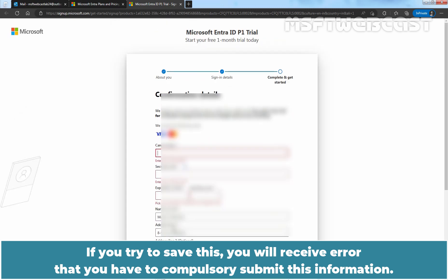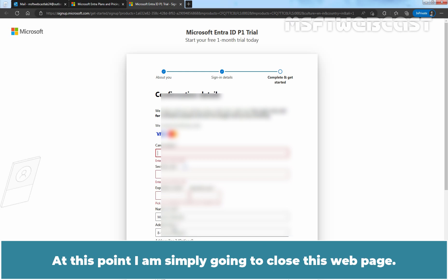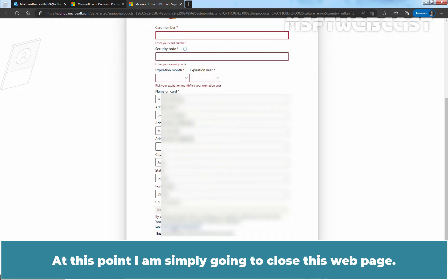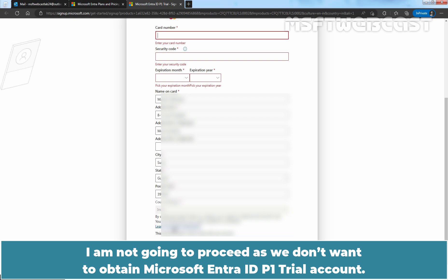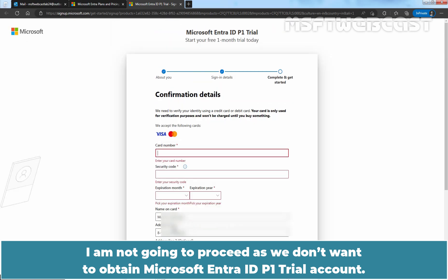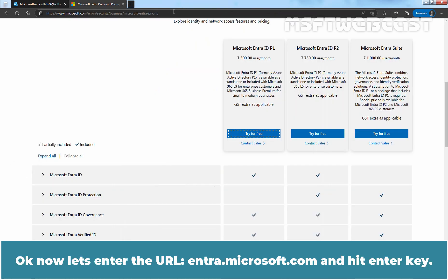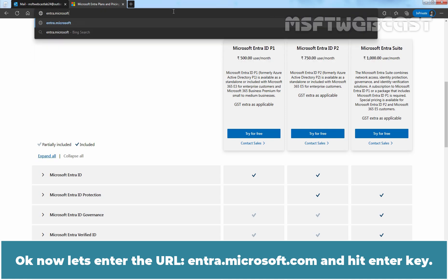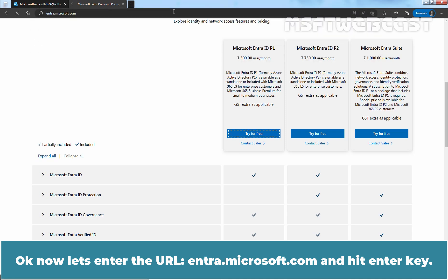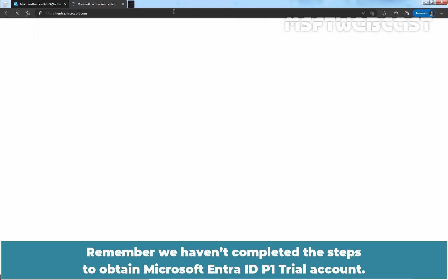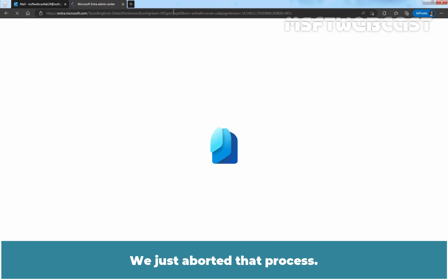You have to provide this information if you want to obtain Microsoft Entra ID P1 trial. But since we don't want the P1 trial — we just want the Microsoft Entra ID free subscription — I am not going to do anything at this point. If you try to save, you will receive an error that you must compulsory submit this information. So I am simply going to close this web page, as we don't want to obtain the Microsoft Entra ID P1 trial account.